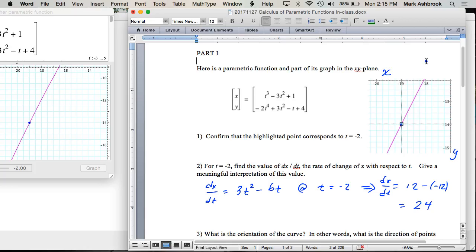Okay, let's regroup here and see how we did. Number 1 should have been easy — just finding the ordered pair at t = -2 and then confirming that's what the graph shows. Number 2: dx/dt is taking the derivative of x with respect to t. So we get 3t² minus 6t, and plugging in -2, we get 24.